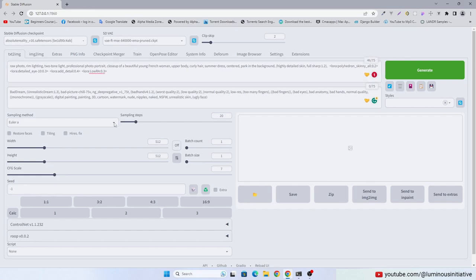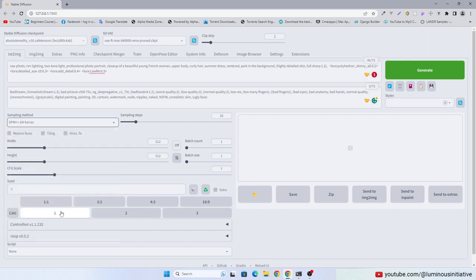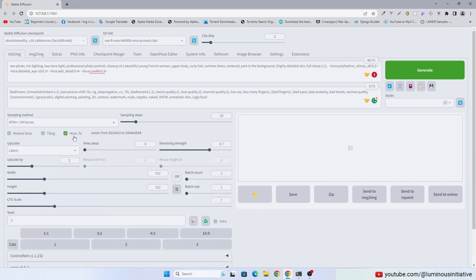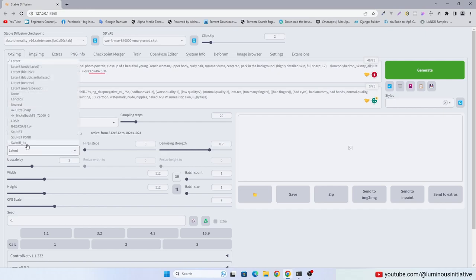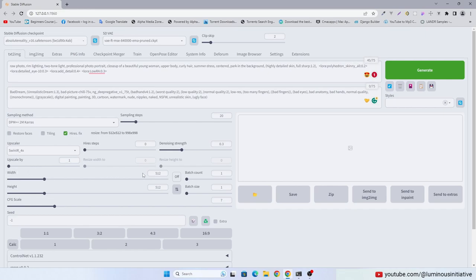Select your favorite sampling method. Enable high-res fix. Select your favorite upscaler. Keep denoising strength low and set upscale by value to 1. Click Generate.